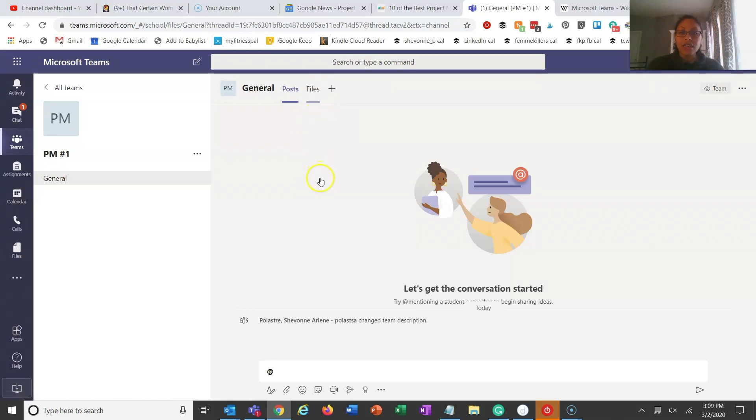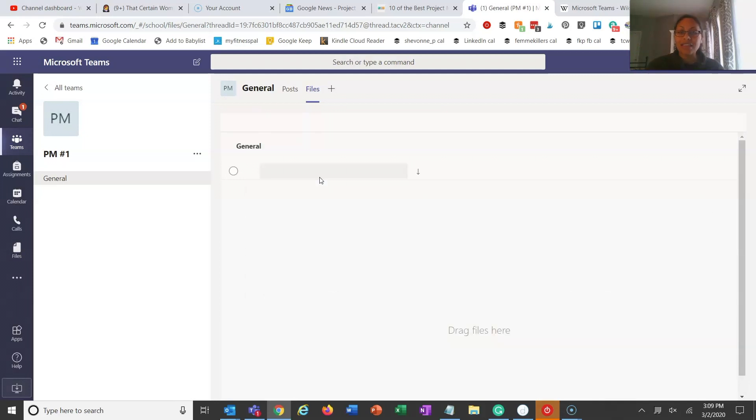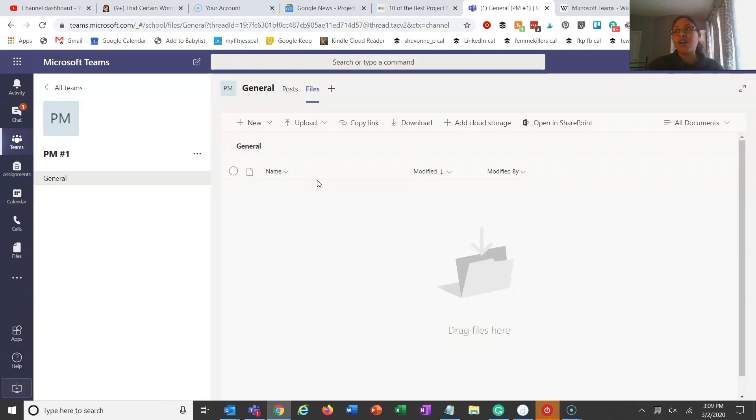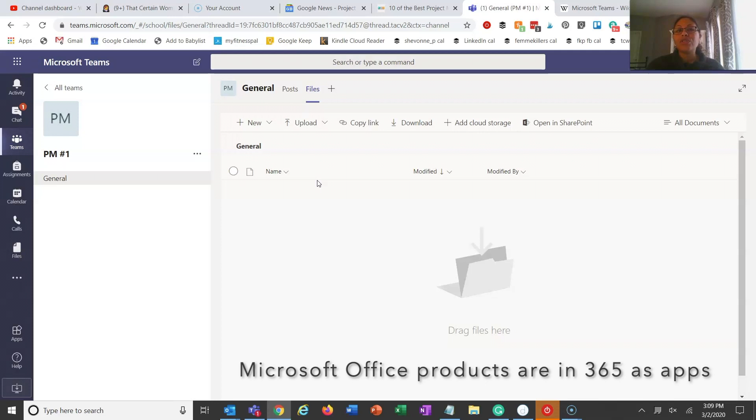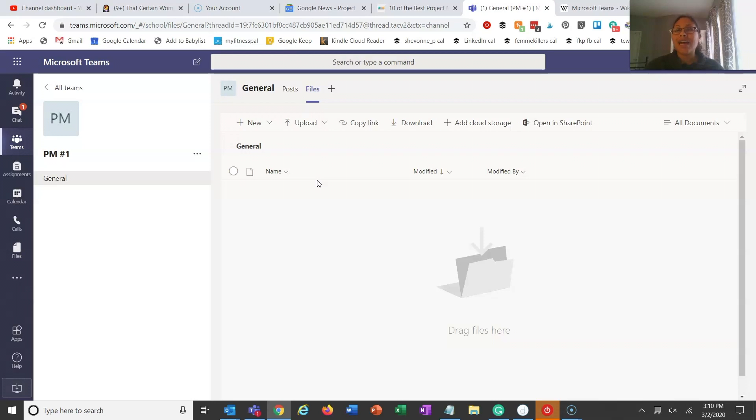So here is the file section and this would be your document repository. This is where you would post all the documents. And one good thing about this, which I really, really love, and we use this a lot, especially when we're meeting to make sure that we are finalizing a document, is that it uses the 365 online. If you don't know what that is, it's basically Microsoft Office online. If you've ever used 365 online or you've used Google, you can collaborate real time so all of us can be in the same document or presentation or Excel spreadsheet, whatever it is, and we can all work on it at the same time.